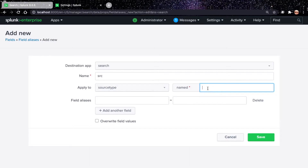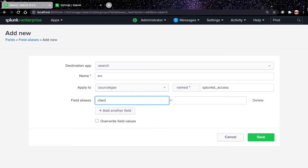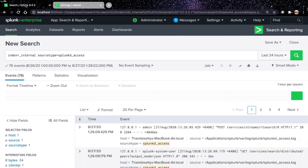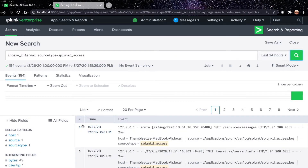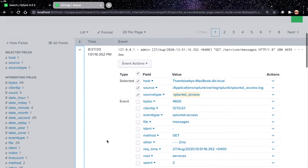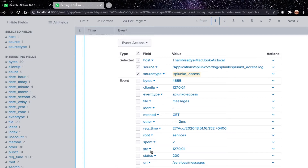Paste the source type you copied. Under Field Aliases, enter clientip as the original field name that you want to alias, and rename it to SRC. Save it. Let's go back to our search and run it again. You can see here that SRC has been created. You can now see both fields: clientip and SRC. This is how you create field aliases using Splunk Web.